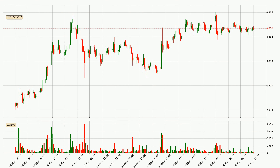By taking a closer look at the hourly time frame for Bitcoin, the price went down only slightly by about 0.2% in the last 24 hours and has a current price of 6,650.